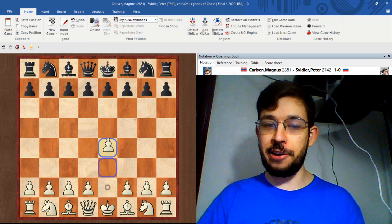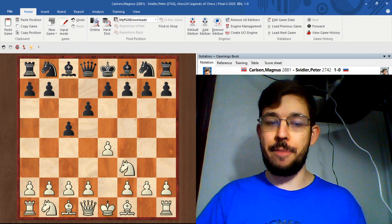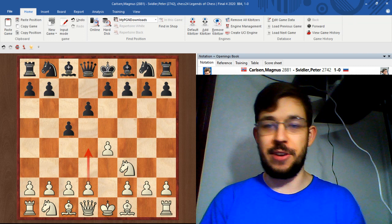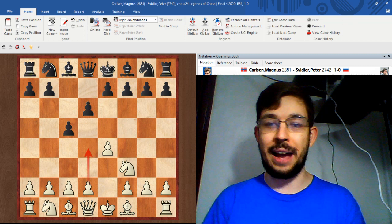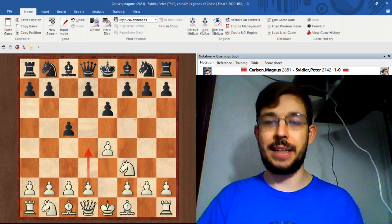For those who don't know, the Sicilian is e4 c5. Carlsen played the main line with knight to f3, Svidler played d6, and Carlsen went for the open Sicilian with d4, which is the main line. I wrote a book on this, the Dismantling Sicilian 2017 update of de la Villa's book from 2009.